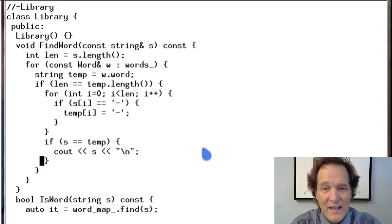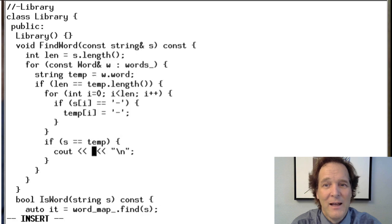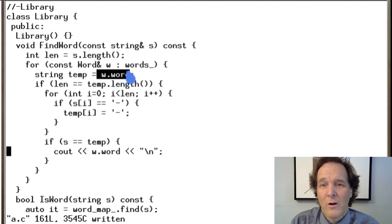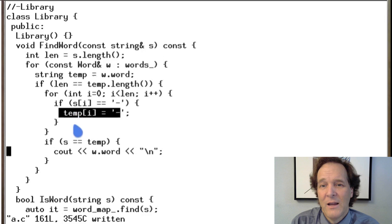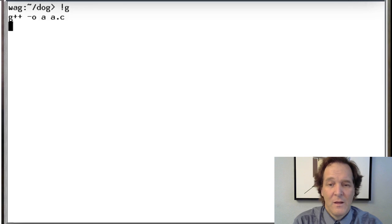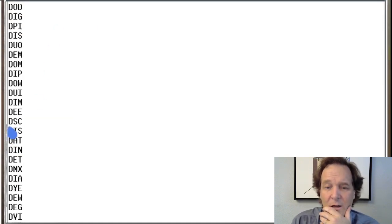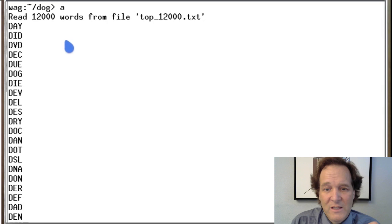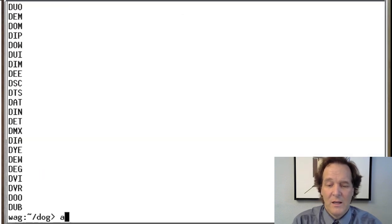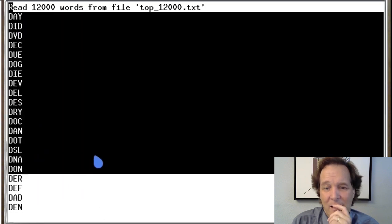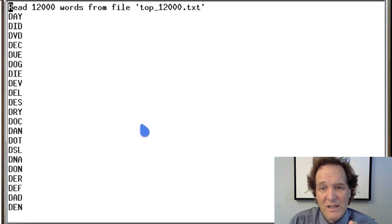You just change the print statement from s back to w — the original word before we started making changes to the temp. Running that now gives us all the matching words. Even in our small library of 12,000 words we get 56 different matches for the D-blank-blank pattern. You can see there are already a lot of word choices available to create fun little puzzles.